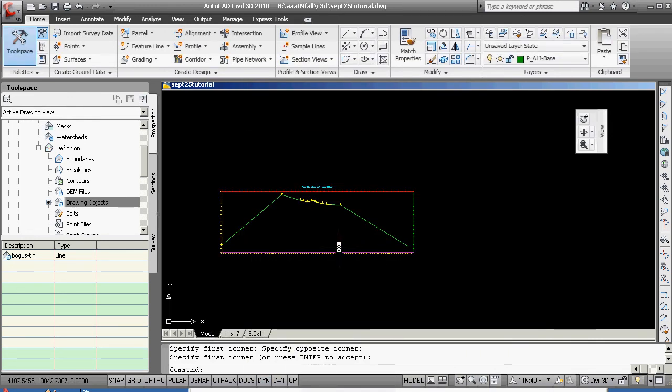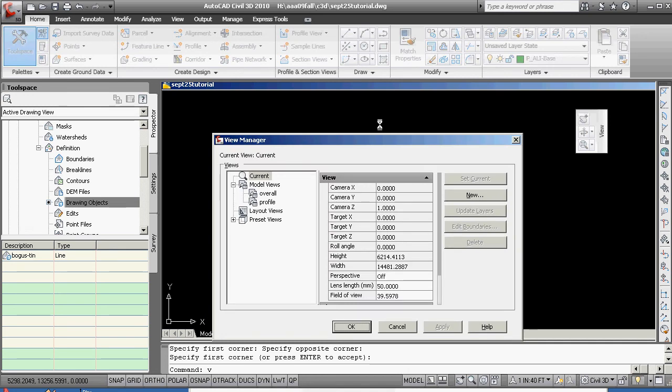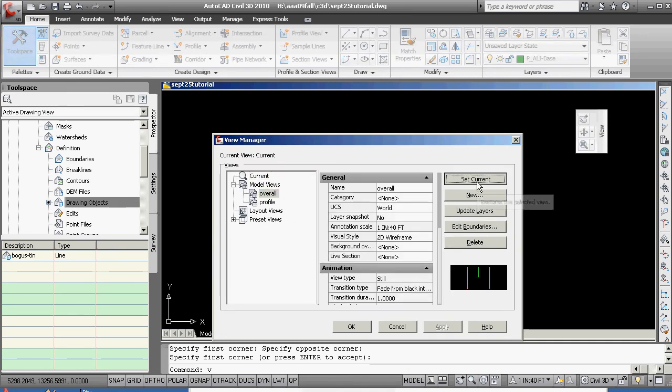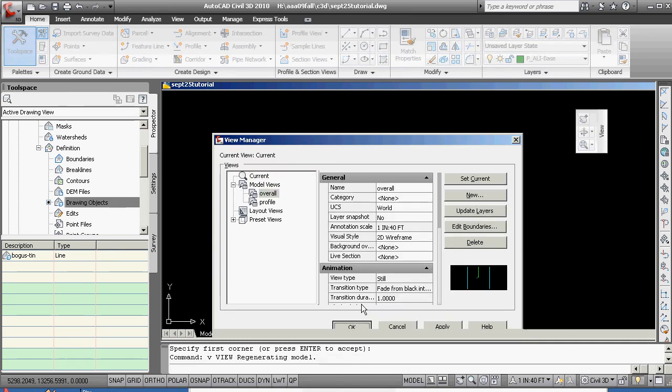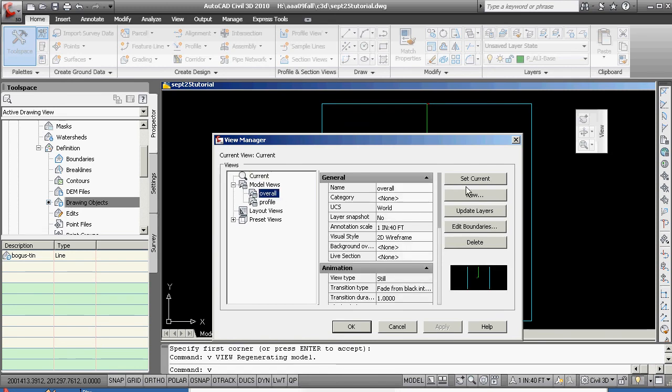The reason why those habits have to come is so you can now look someplace up here, we don't see it, but if we go to V for view, we can go to overall, set current, okay. We can go V to view, go to overall, set current, okay.